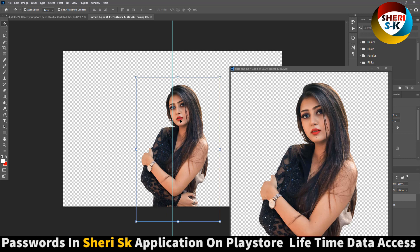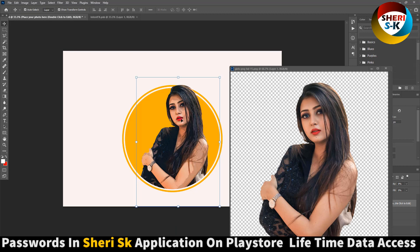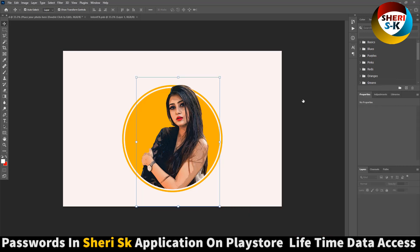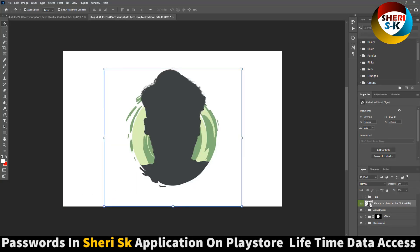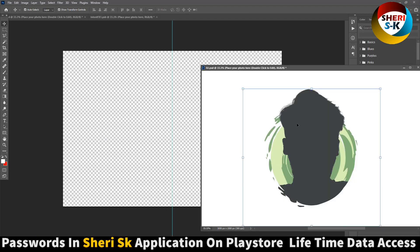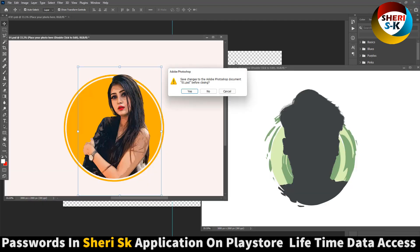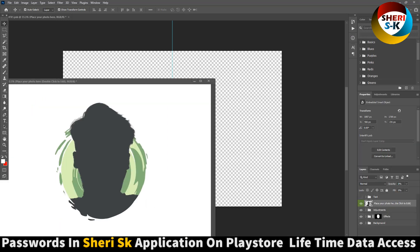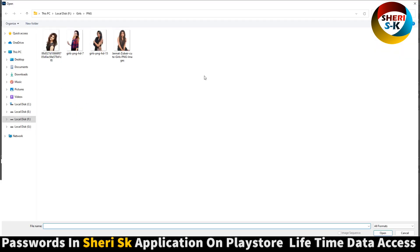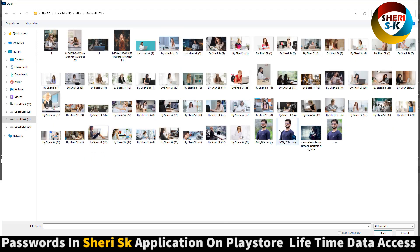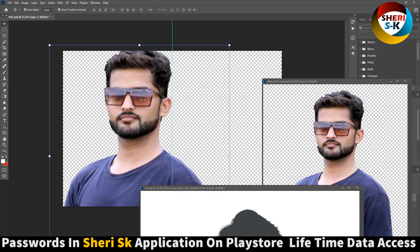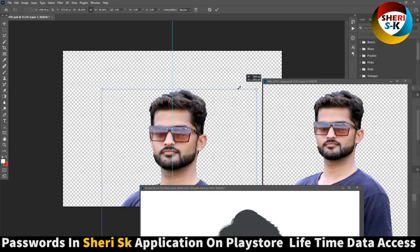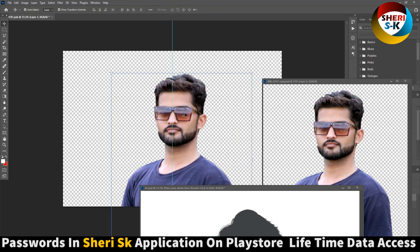Enter, Control+S — you can see the picture is ready. Next is this one, same criteria: replace your image, drag there, Enter, Control+S.